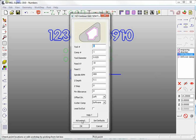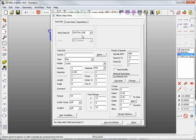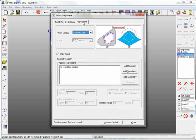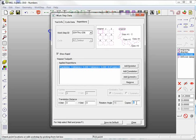Click on the advance button, then set your base fixture offset, whether it be 1 or it could even be 55. Go to the repetitions tab, add translation, and a distance of 0 in both X and Y will give you the multiple fixture offsets based on the number of copies.